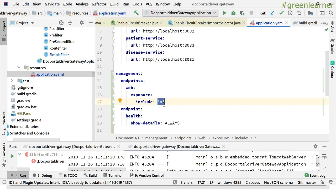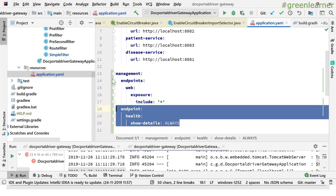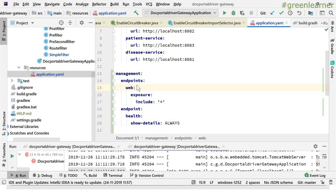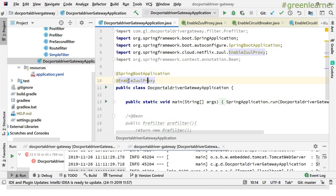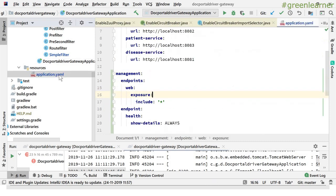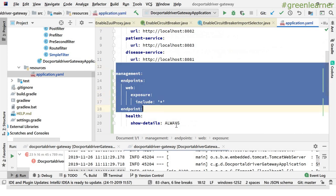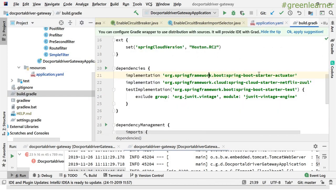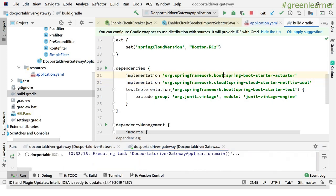This is the Doctor Portal gateway. If I show you the build.gradle, I have included the Spring Boot Starter Actuator dependency — this is the dependency that is required. Apart from this, you have to enable the endpoints it provides. To do that, you add the management endpoints web exposure include star, meaning all actuator endpoints will be exposed. There is also the endpoint health show-details configuration, so when you view the health of the application, it shows you complete detail.